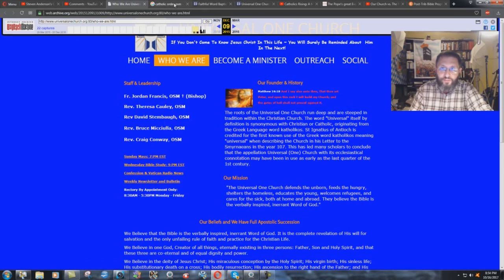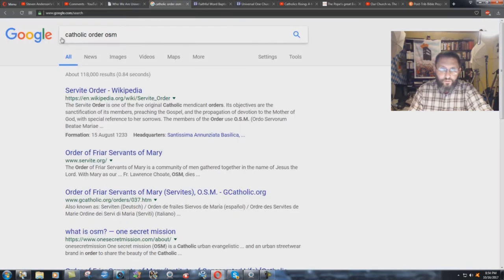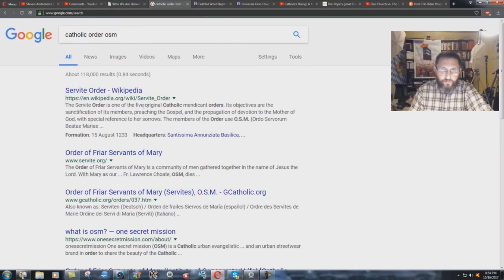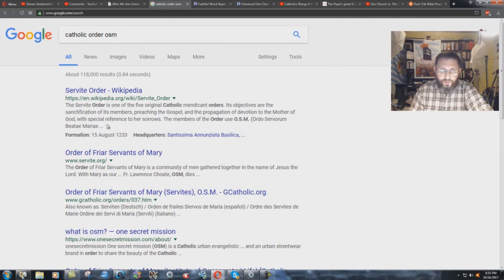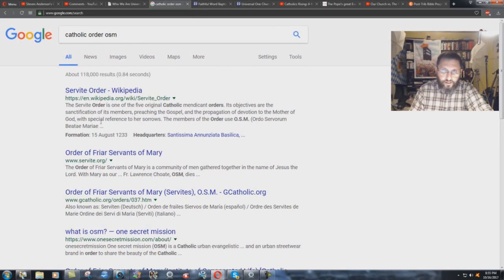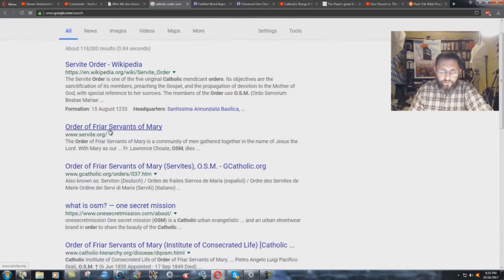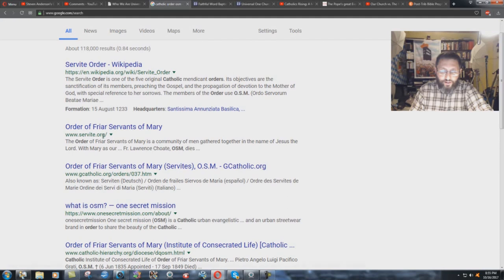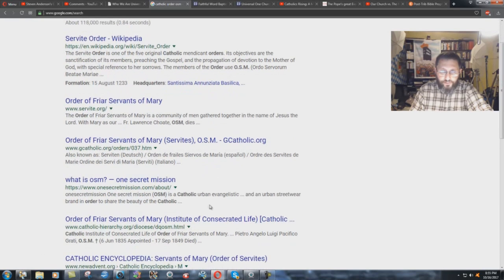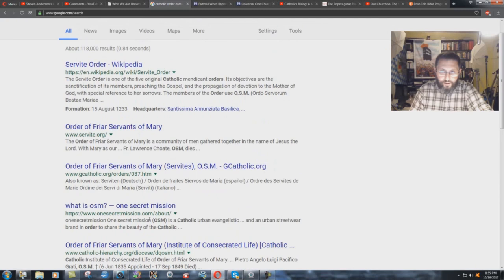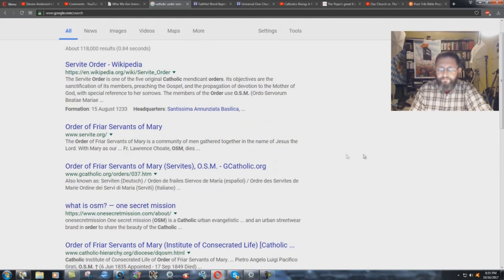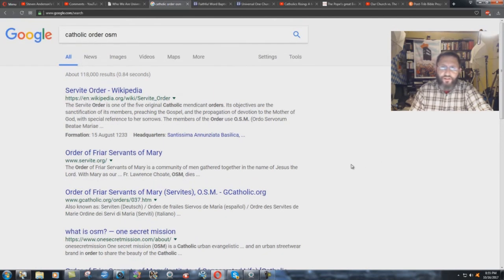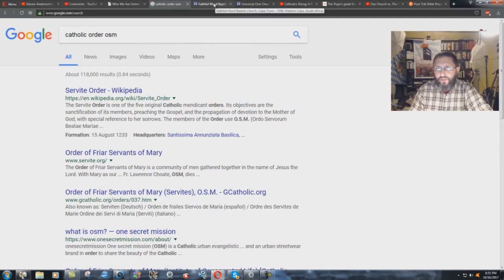But what does this OSM thing mean? Well, just do a little Google search. Catholic Order OSM. Servite Order. The Servite Order is one of the five original Catholic mendicant orders. Its objectives are the sanctification of its members, preaching the gospel and the propagation of devotion to the Mother of God, with special reverence to her sorrows. The members of the order use OSM, Ordo Servorum Mariae. Order of Friars, Friars Servants of Mary. There you have the OSM. That's what it is. Servite.org. You can go to any of these things there. What is OSM? One Secret Mission. Being sarcastic there. It's a Catholic urban evangelistic group there. Secret Mission. On a Secret Mission.